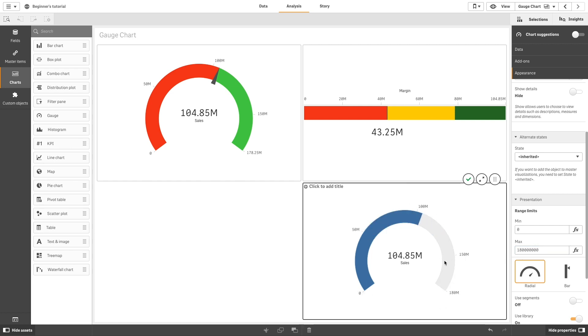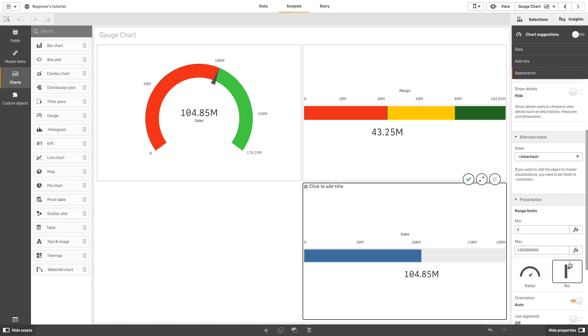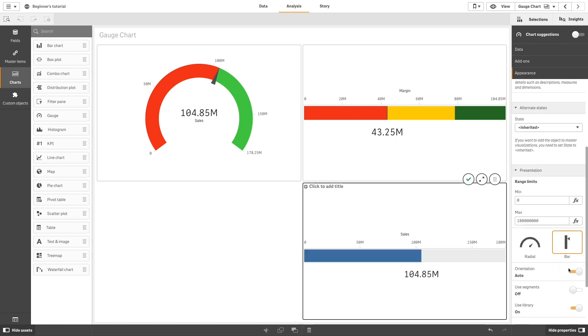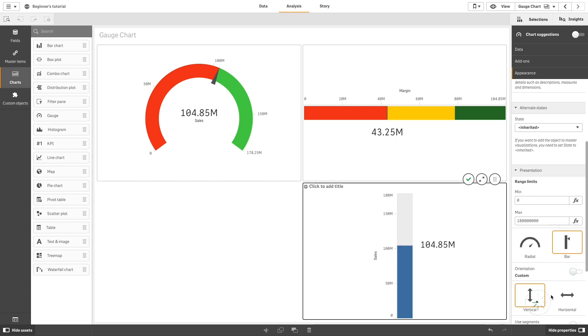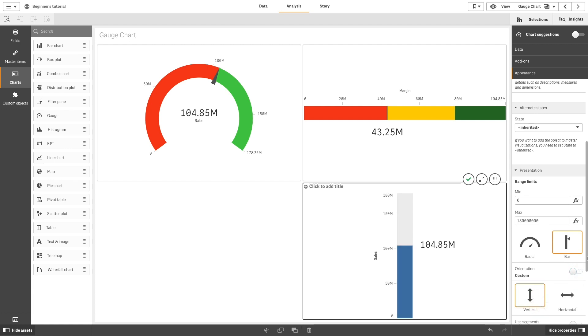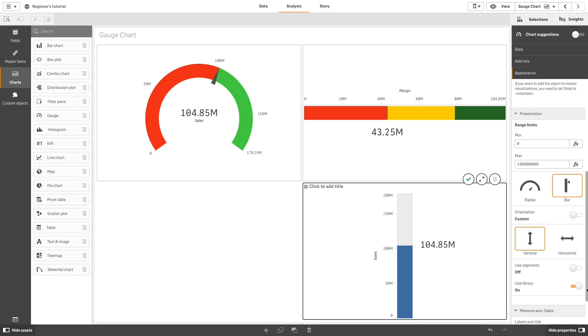Bars can also be displayed vertically. As before, click Bar to change the gauge from Radial to Bar. Now, change the orientation from Auto to Custom, then select Vertical.